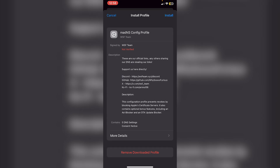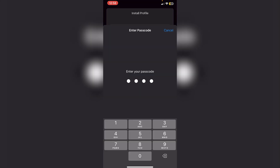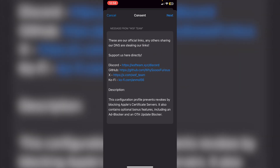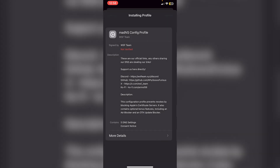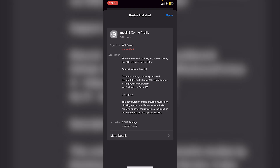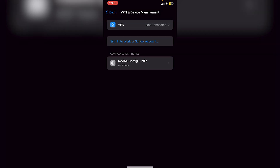You'll see 'Profile Downloaded' — click Close, go into the Settings app, click Install Profile, enter your passcode, click Next, then Install twice, and click Done. The reason we need this DNS is because it blocks any revokes from happening and blocks ads as well.